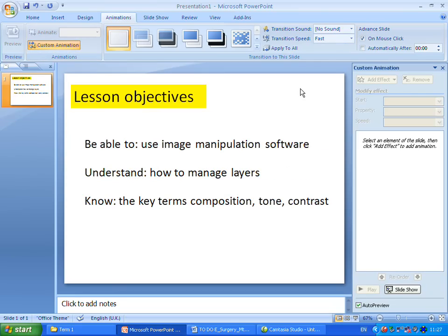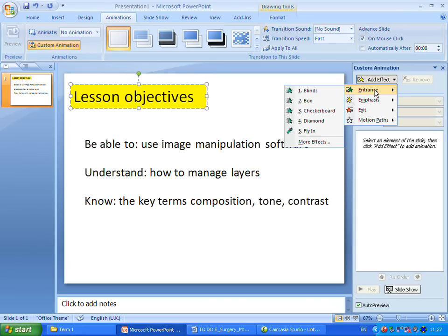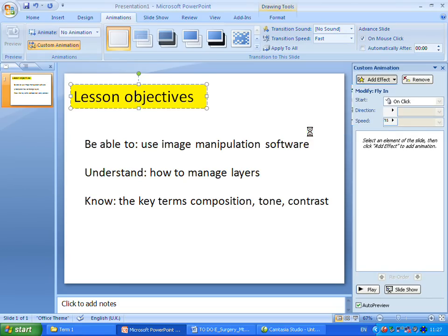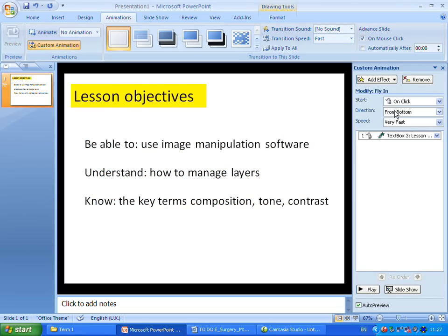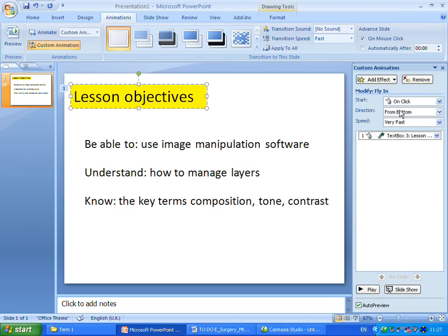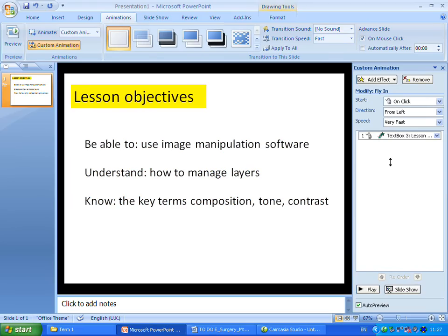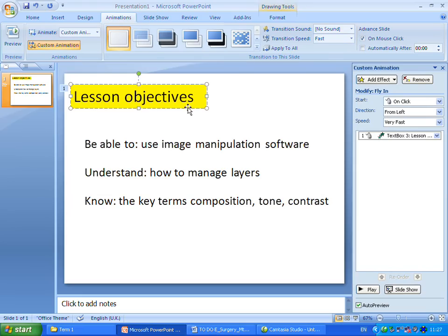This remains inactive until I actually select a text box. Then I can add effect, and choose, for example, Entrance, and let's have the text fly in. You can see that a demonstration comes up, but in this case I will put it on OnClick. I want it to come from the correct direction, so that the Lesson Objectives text comes from the left. So now I can see that I've added an effect.